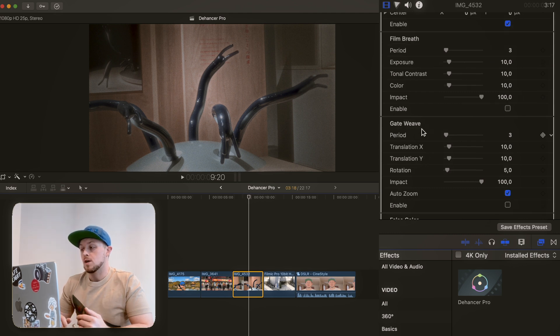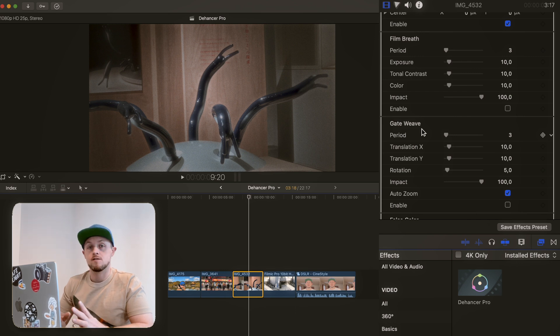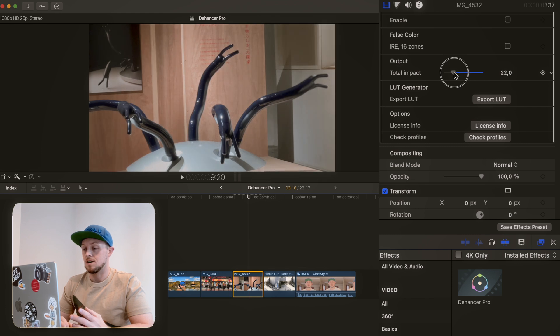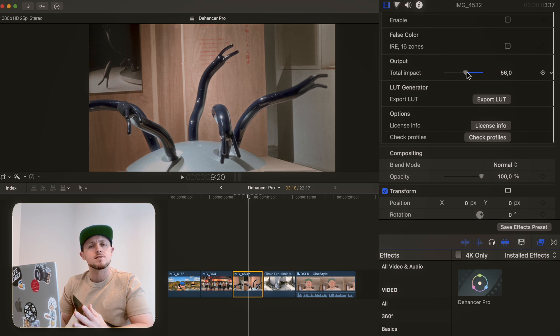Then finally you've got Film Breath and Gate Weave — two things I've never used. They are from a different side of the film emulation world and may be for you, even if they're not personally for me. A bit further down at the bottom you've got Total Impact. This is really interesting: maybe after you've done all your edits you think it's a bit heavy-handed, so just grab this slider and bring it down until you get to a point where you think that's quite nice. So that's a quick glance at all the options available.